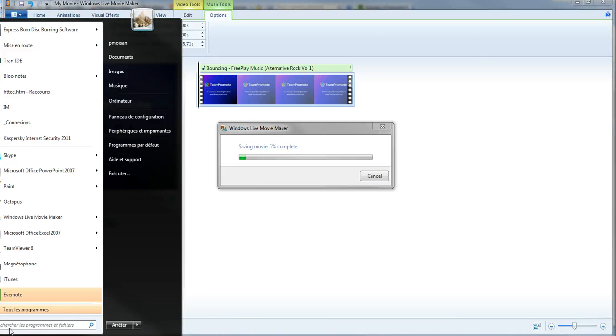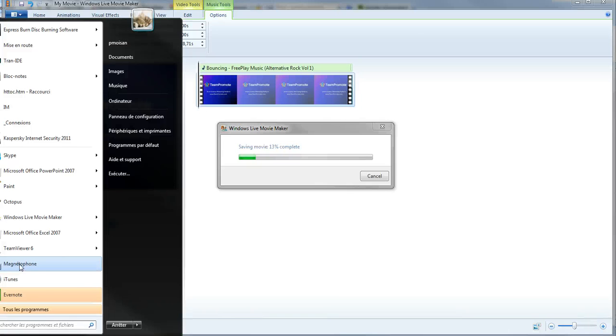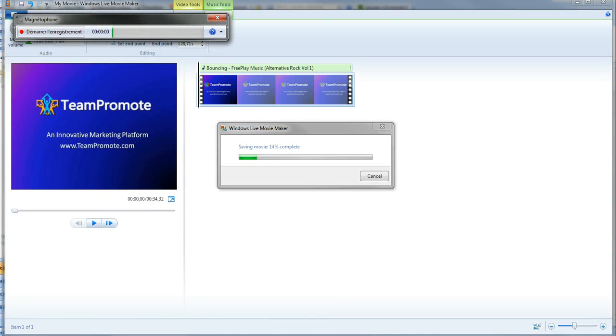So if you go into your programs, I don't think that you see the whole thing here. I think in Windows in English it's probably called recorder. The icon is a microphone. In my case, it's called Magnetophone. So I'm going to click on that.